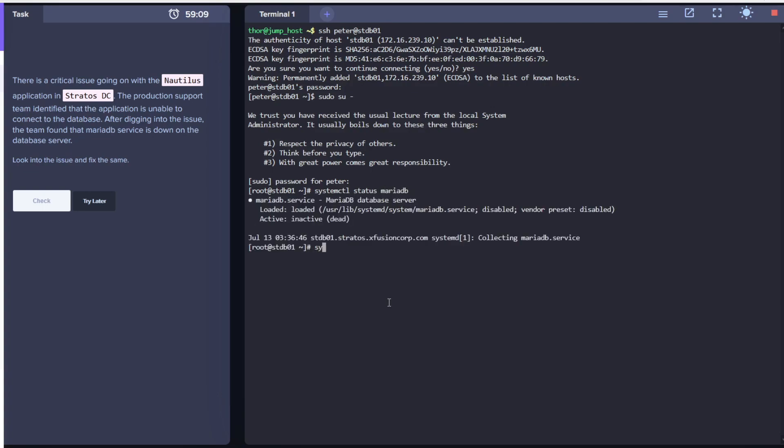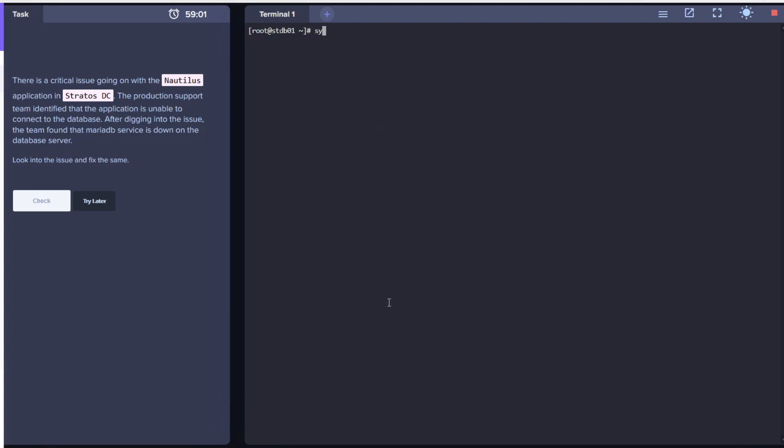Let's see the status of MariaDB. As you can see, it is in loaded state but is listed as inactive. Let's first try to enable it so that the symlink will be created.